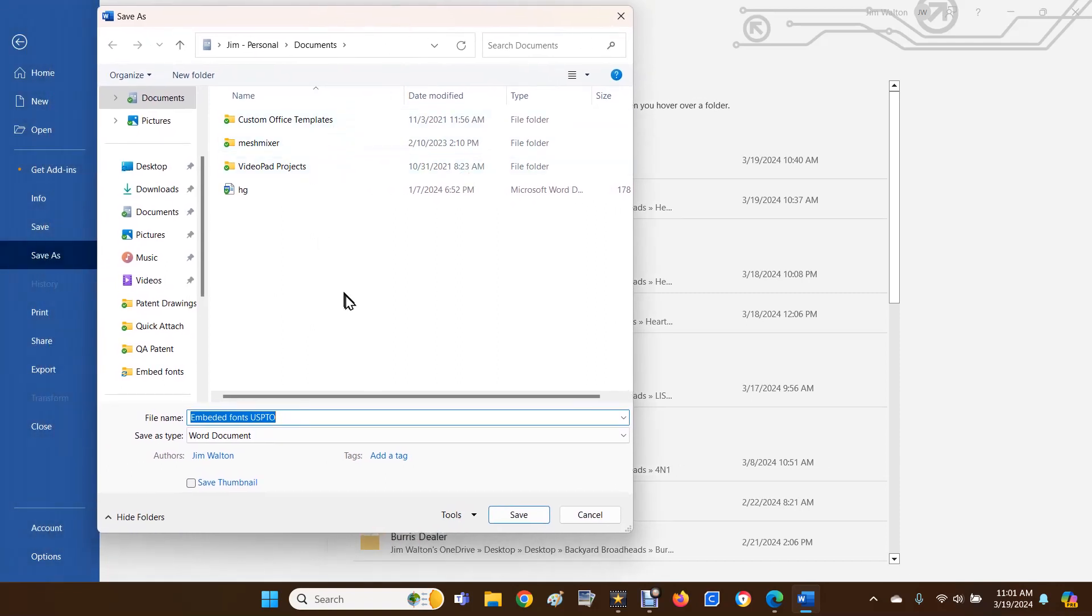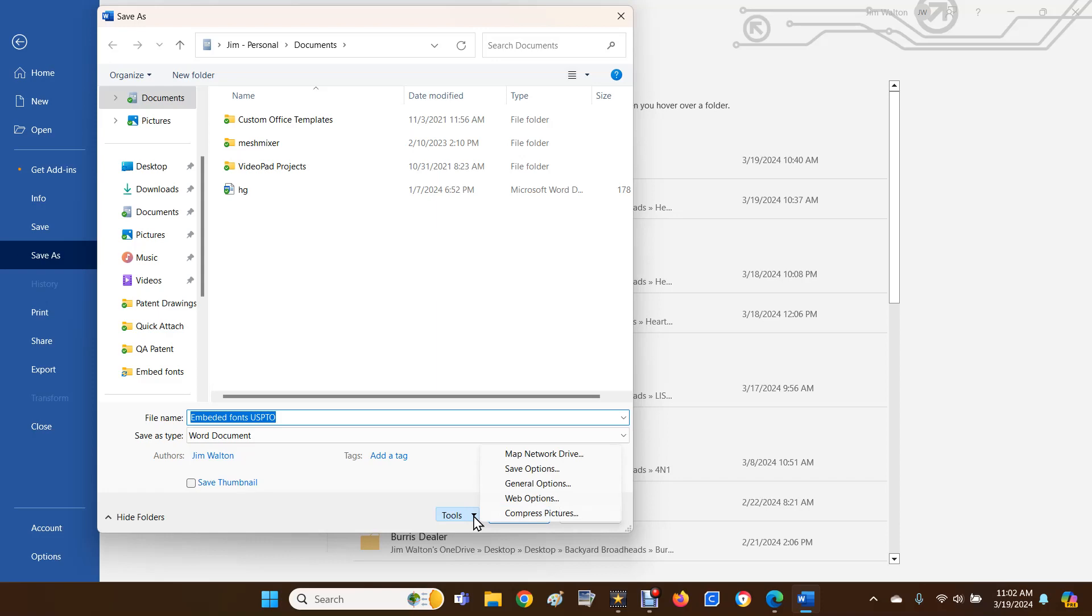Then you're going to go down to the bottom here to Tools. Hit the little black arrow, and then you're going to go up to Save Options right here.